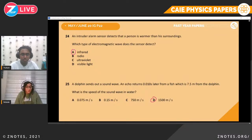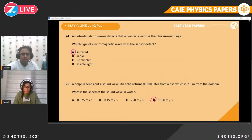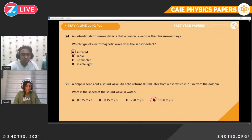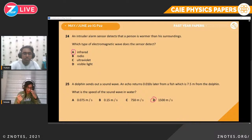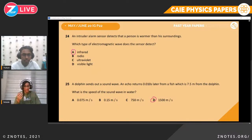Question twenty-four. An intruder alarm sensor detects that a person is warmer than their surroundings. Which type of electromagnetic wave does the sensor detect? Infrared makes the most sense — infrared waves are related to heat. We don't emit radio waves, and ultraviolet has nothing to do with body heat. The answer is A: infrared. Simple common sense.